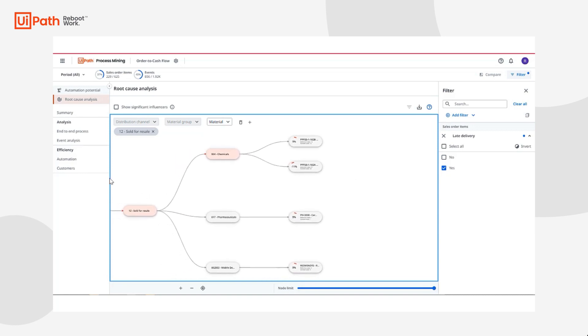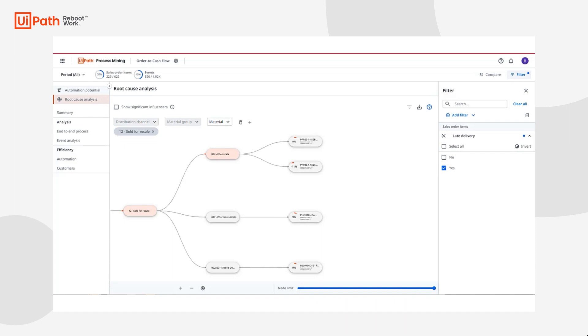I can continue to drill down into these high influencing nodes expanding my tree and analyzing as many dimensions as my data necessary in order to uncover the true root cause of these violating areas. With these process gaps and inefficiencies uncovered, I can now focus my energy on improving this influential path.